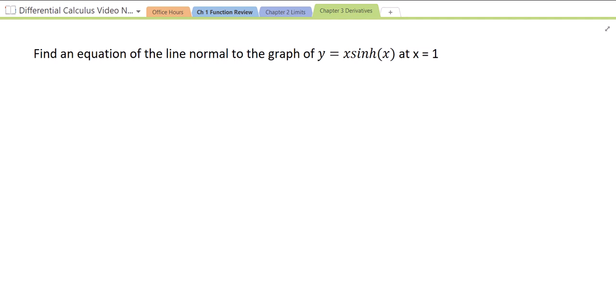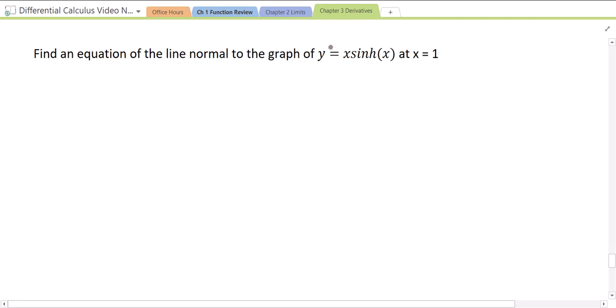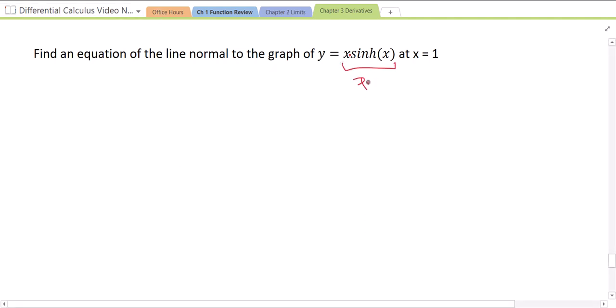In this video we're going to continue our discussion of hyperbolic trig functions. Let's start with this example: find an equation of the line normal to the graph of y equals x·sinh(x) at x equals 1. There is an invisible times there, so this is x times sinh(x), which means we need the product rule when we differentiate. And why do we need to differentiate? Because we want the equation of the normal line.